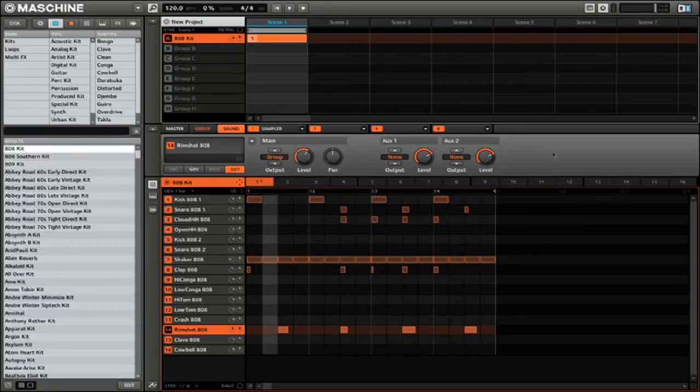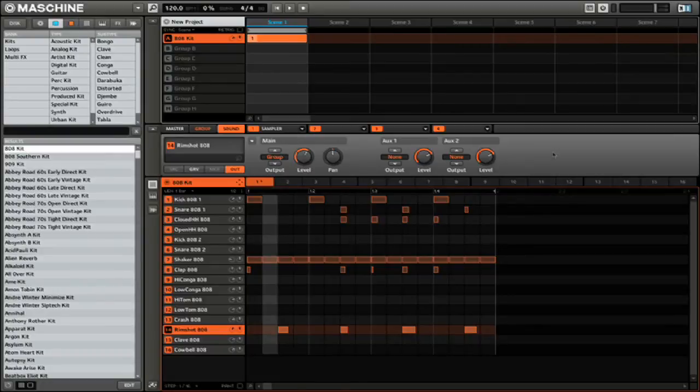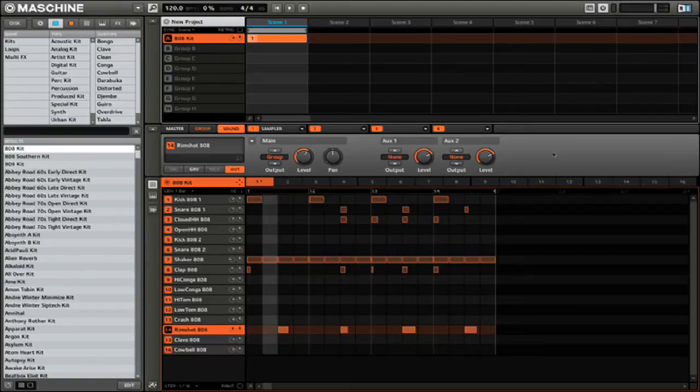When you save a project with samples, the sound files that you use will be copied to a folder in the same location as your project. Their new location will be updated in the project, so even if you delete the new audio files from that project folder, you won't actually be deleting the originals from the Machine library or from your own custom sample library.